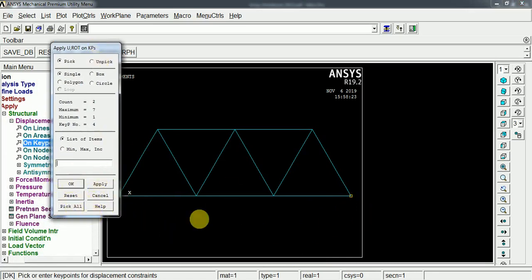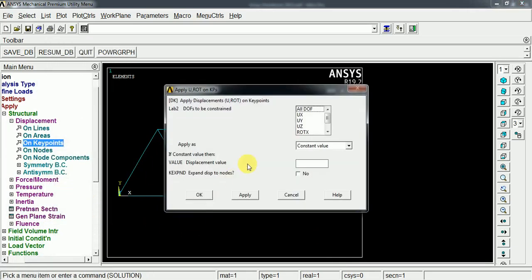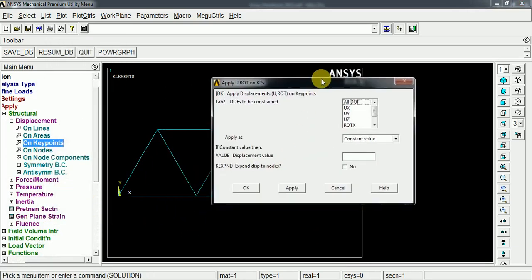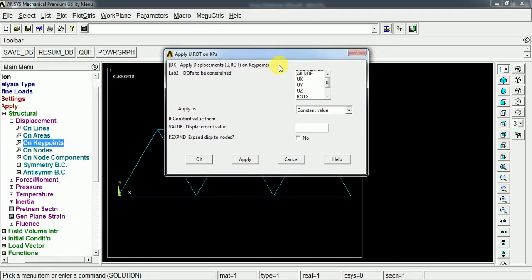It is fully constrained, so it has zero degrees of freedom. The displacement value is zero in all directions.